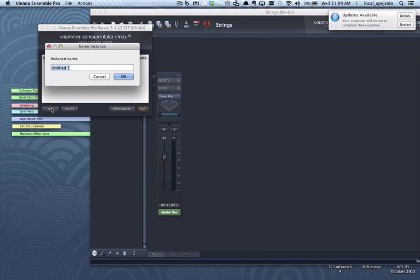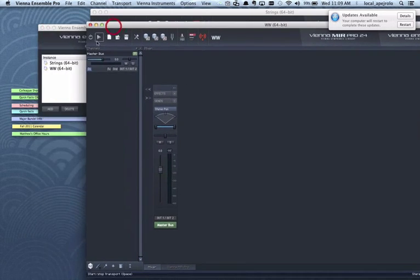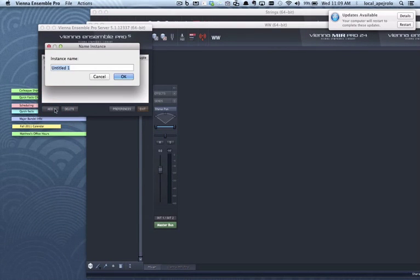Then I'm gonna add another one then I'm gonna call woodwind and I'm gonna create a third one that I'm gonna call brass and percussion.